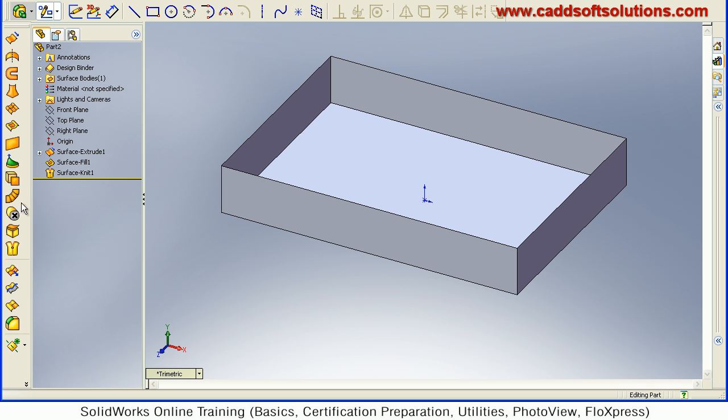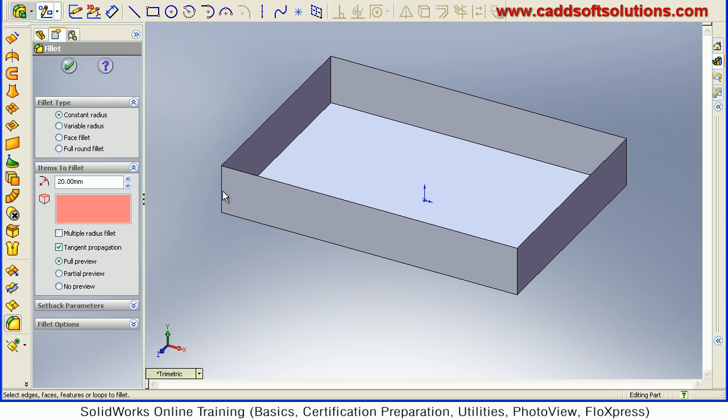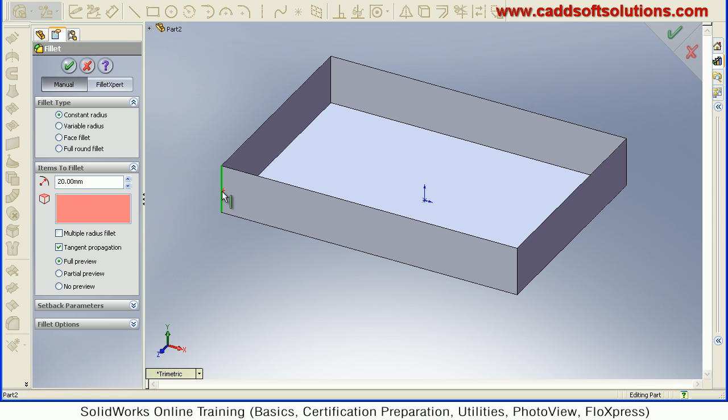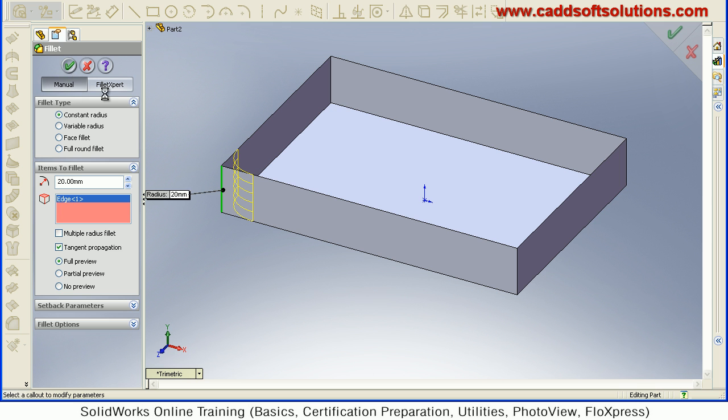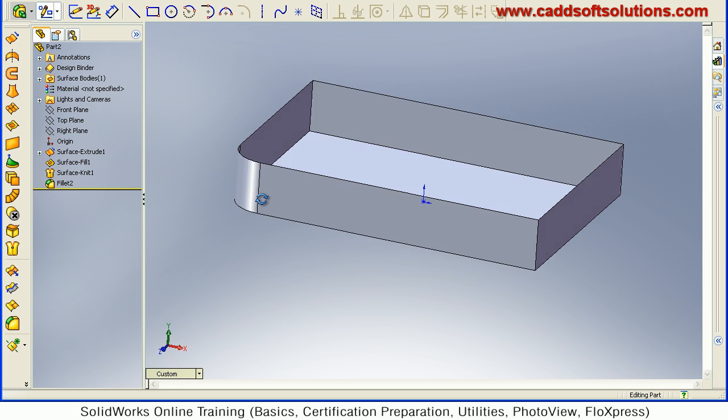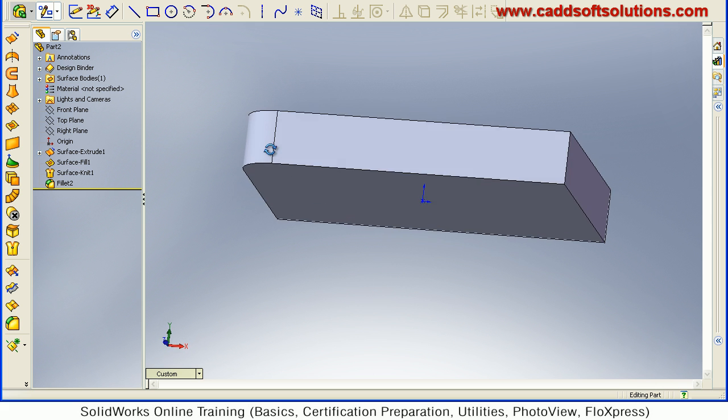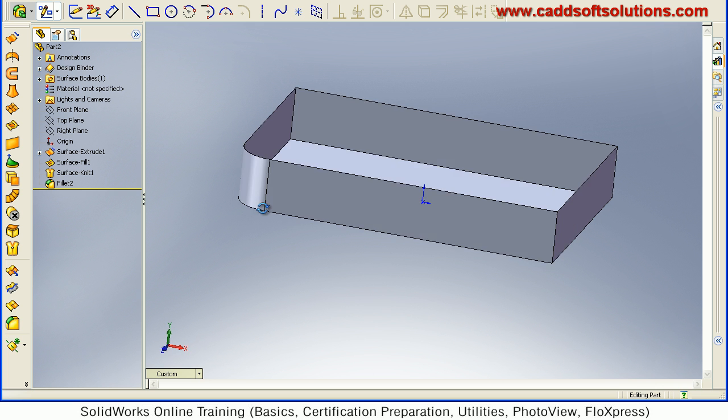Now if I try to fillet the surface. Fillet. If I select this edge, give the radius of 20, and accept. So you will see that that corner has been also filleted automatically.